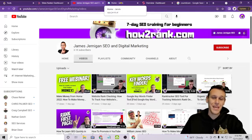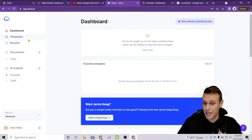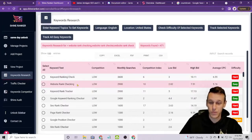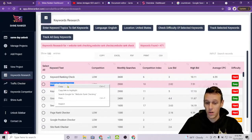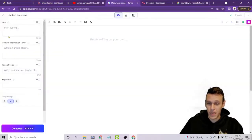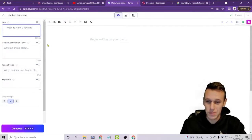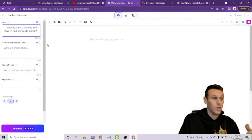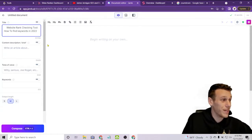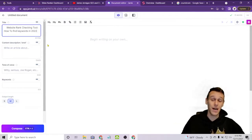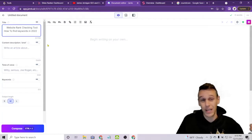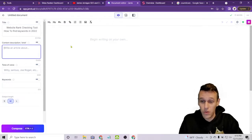Now I'll come over to Jarvis and go to Templates, using the long-form assistant. We'll start from scratch — this tool makes it really easy. I'll copy the keyword and drop it in as a title, adding a bit: 'Website Rank Checking Tool: How to Find Keywords in 2022.' By targeting that future date ahead of time, we can get our blog up early before a lot of other people, and the more traffic it gets early, the stronger that ranking is going to be.